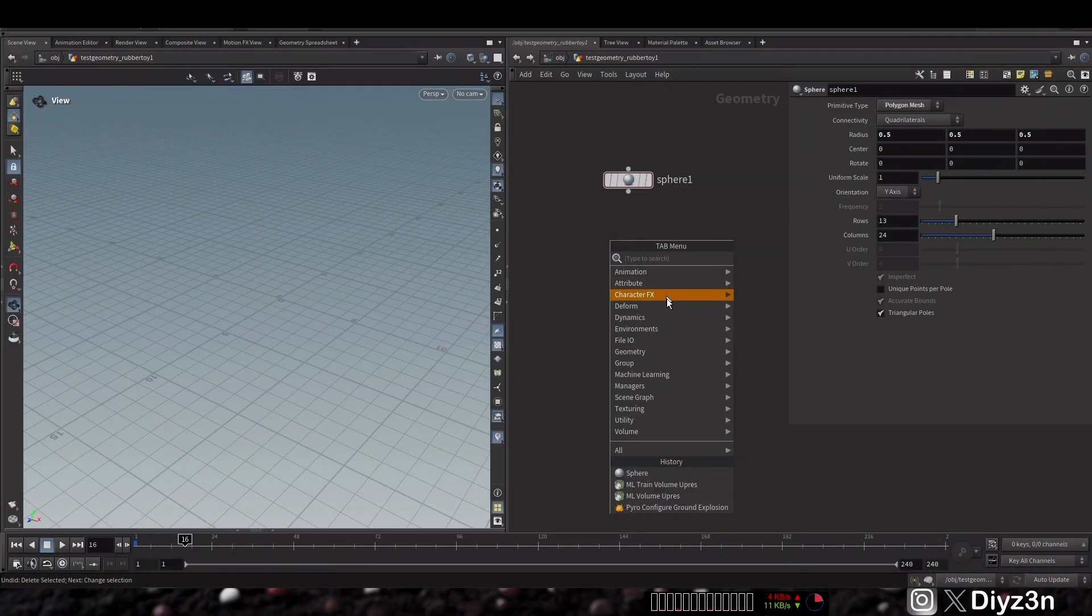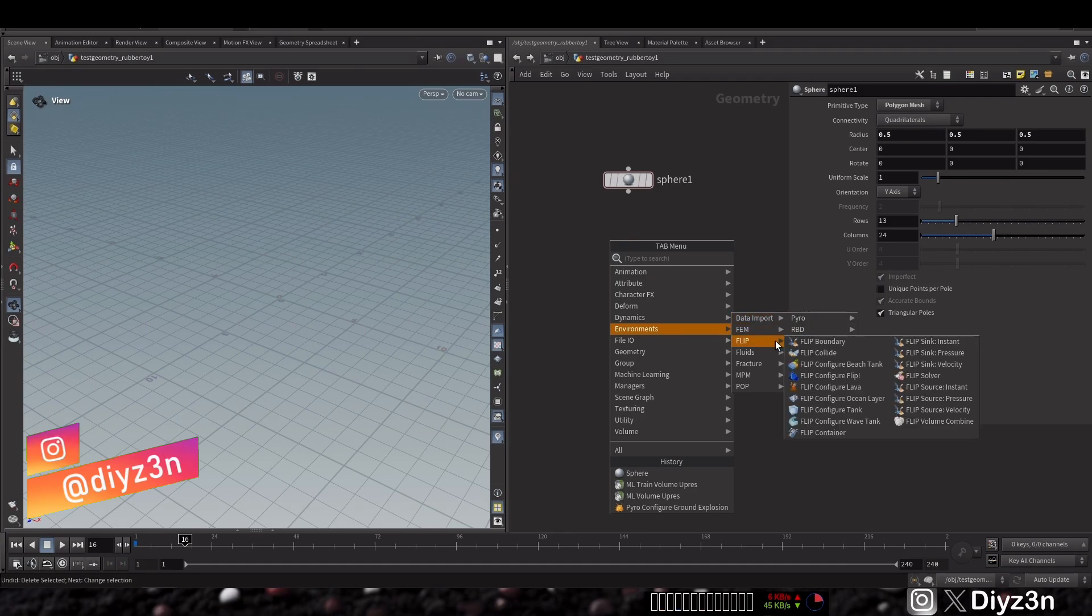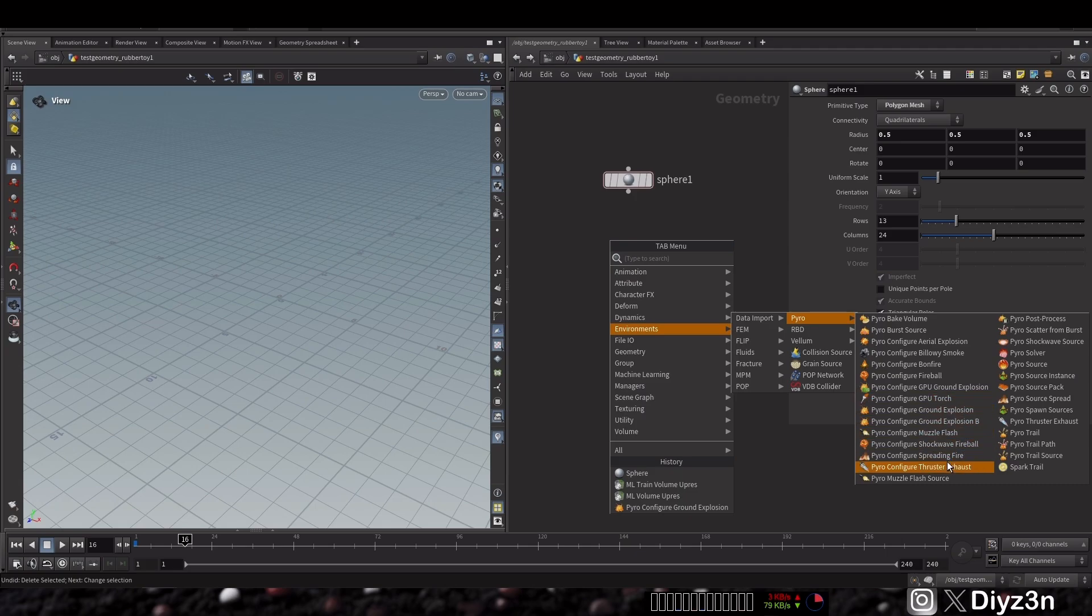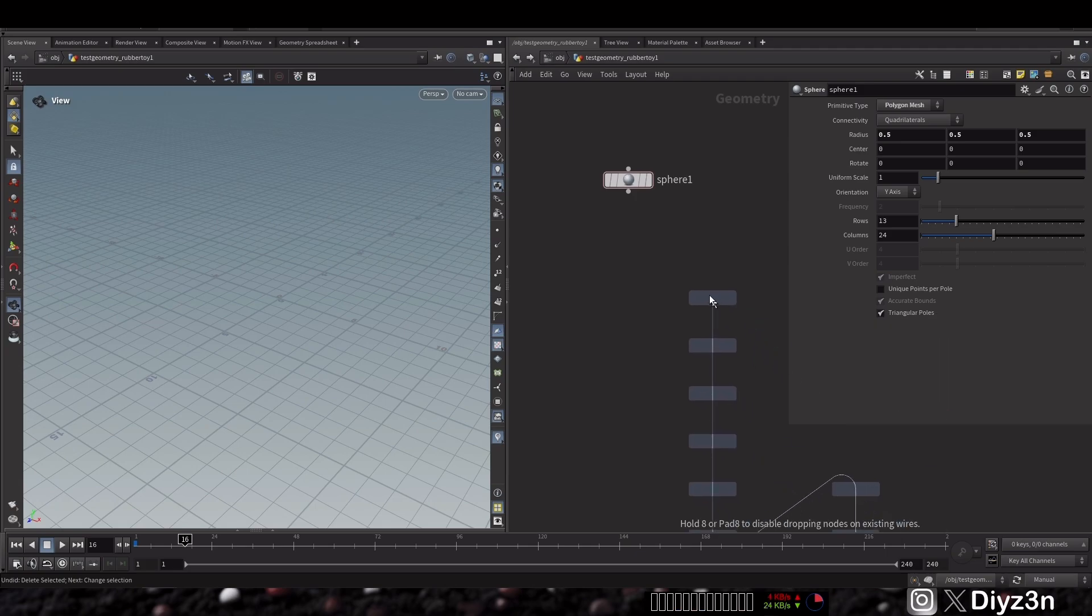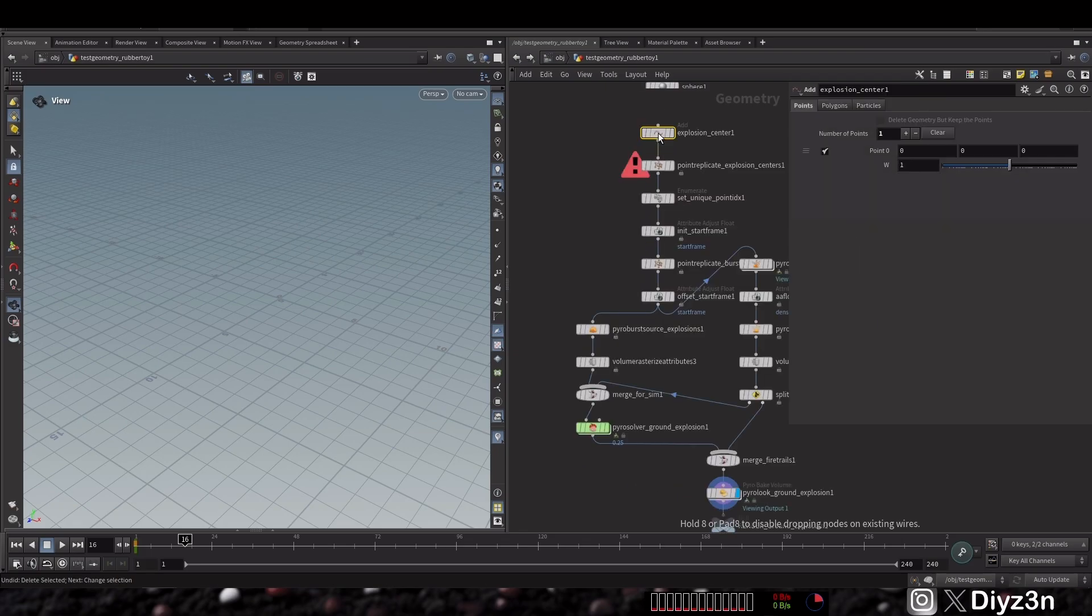Hi everyone, this is Daizen. Welcome back to this first look series. So without further ado, let's begin. You see, we don't have any upres node in new pyro. So for example, let's create this cool preset by Side Effects.